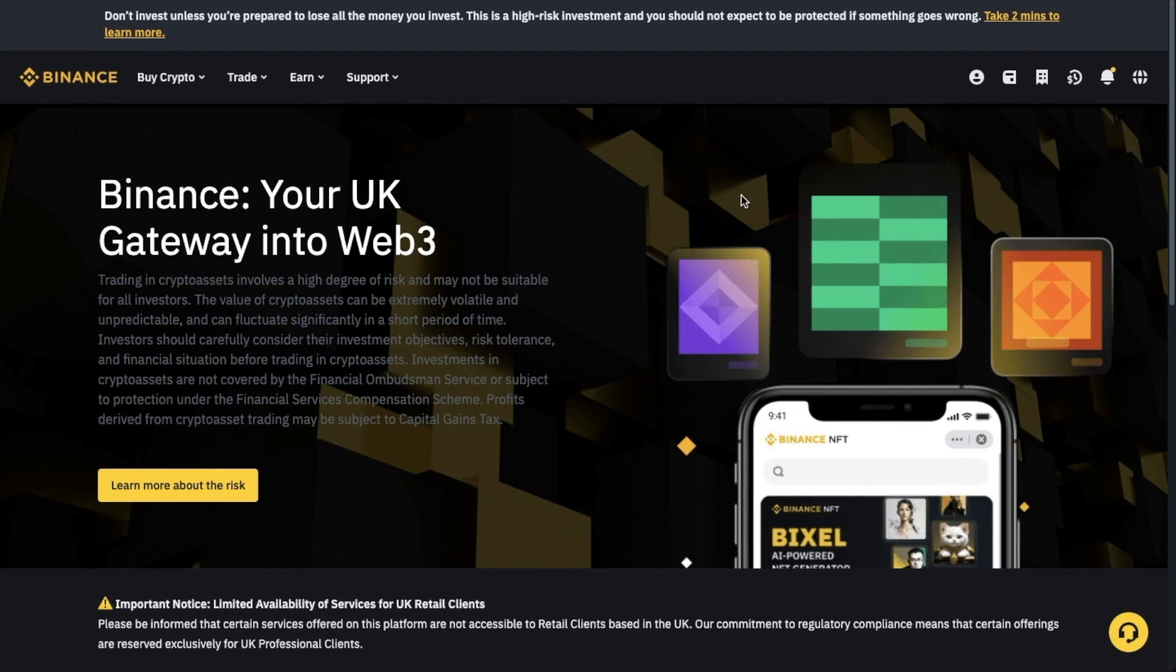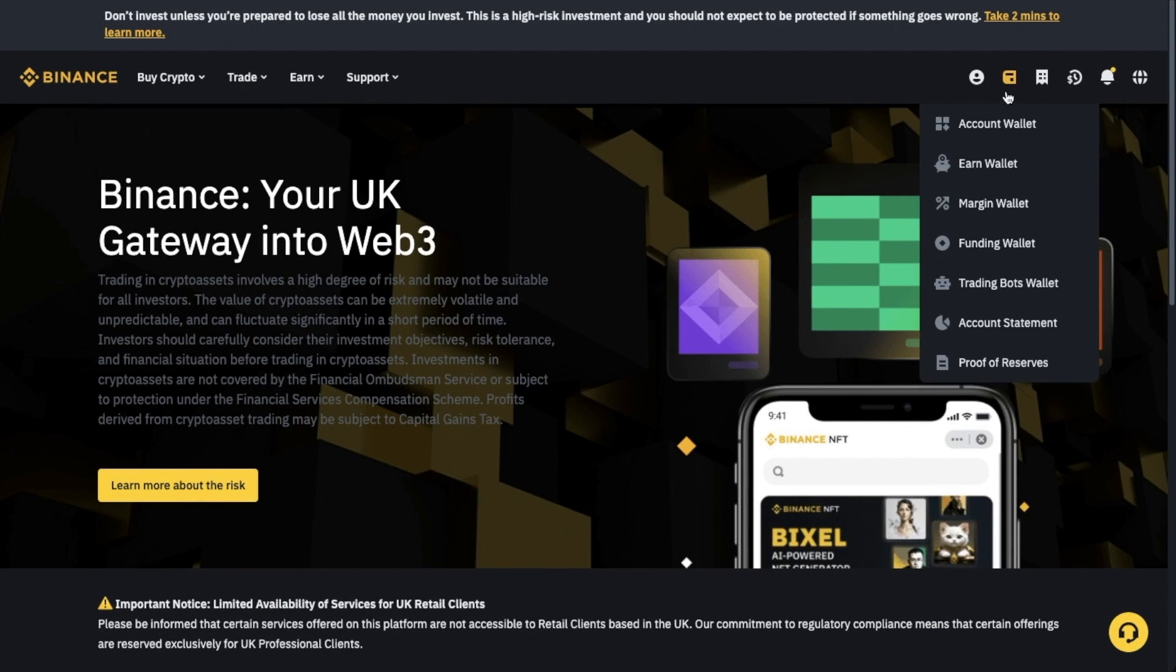Once you've logged in, choose the wallet icon located in the top right of the homepage. From the drop-down, choose account wallet.